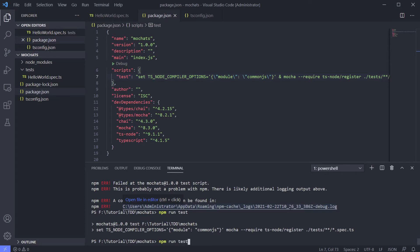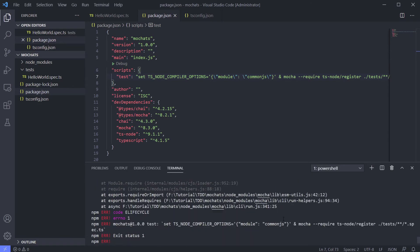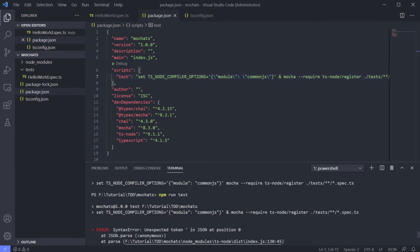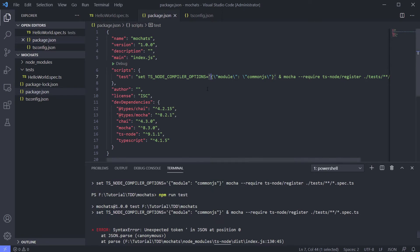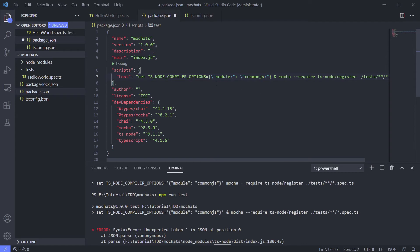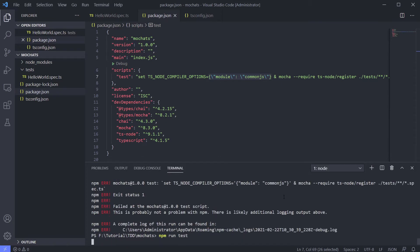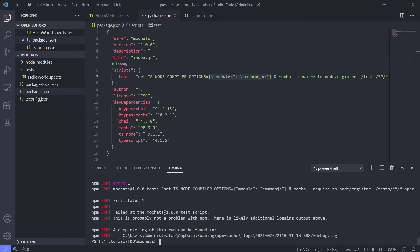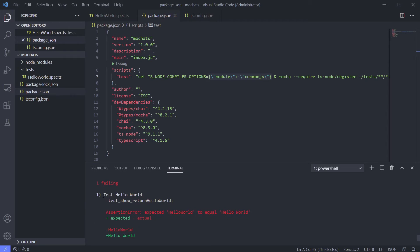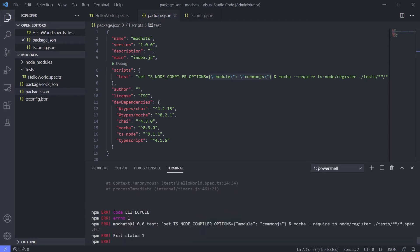Running this again gives us an error: 'unexpected token single quote in JSON at position 0.' We know this is a JSON object. In Windows we don't need the single quotes — this is already a JSON object. We run it again, and we get an error but it's already working.